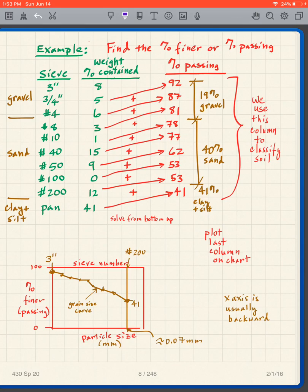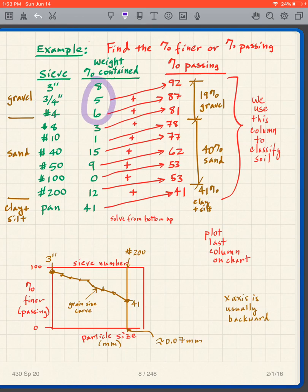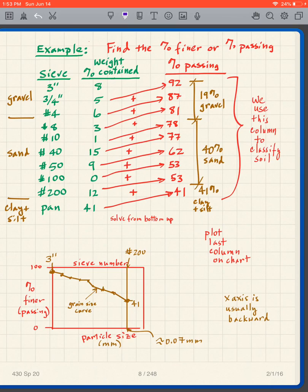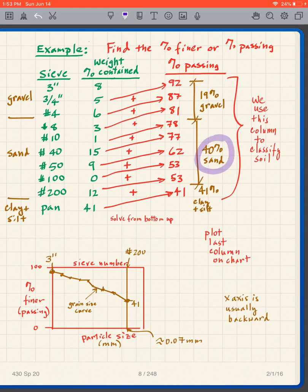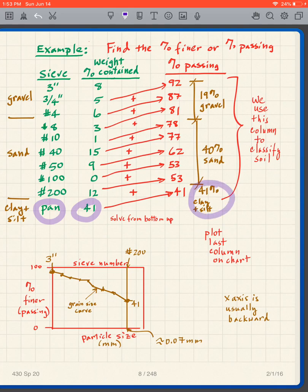Everything above the number 4 sieve is gravel, so 8 plus 5 plus 6 is 19 percent gravel. The sand is below the number 4 sieve and above the number 200 sieve — adding all those numbers gives 40 percent sand. In the pan I have 41, meaning 41 percent clay and silt.